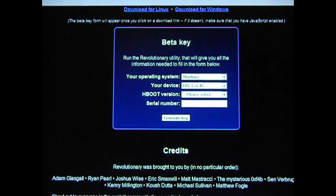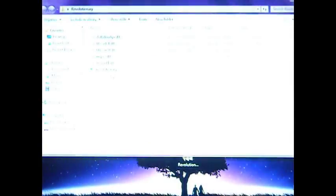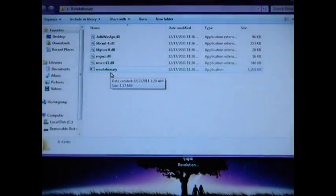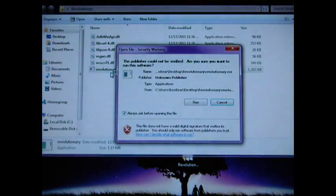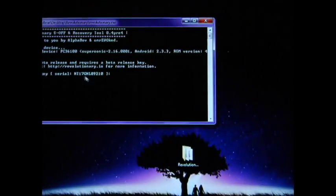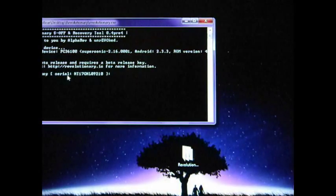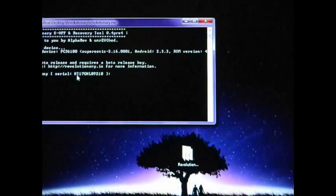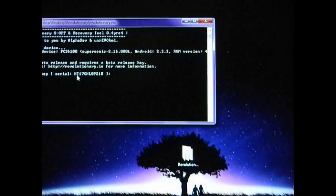Then you are going to go to your file that you downloaded and extracted. Go ahead and open it up and click on Revolutionary. Go ahead and run that — it is automatically going to tell you your serial number. You need to go ahead and copy that because we're still going to use that website.